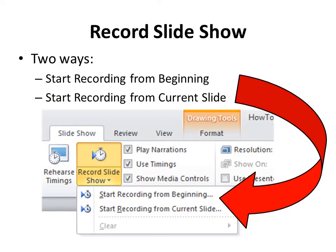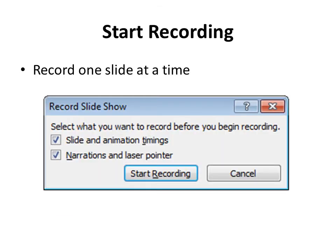So once your presentation is ready for audio insertion, you go to the Slideshow ribbon, select the Record Slideshow button, and the drop-down menu will show two options. You can choose to start recording from the beginning of the presentation, or you can choose to start recording from the current slide. That's what I'm going to do here. So once you select to record one slide at a time, the Record Slideshow window appears in the centre of your screen as you can see here.